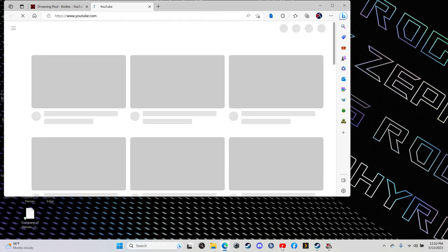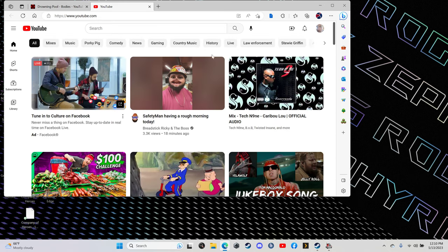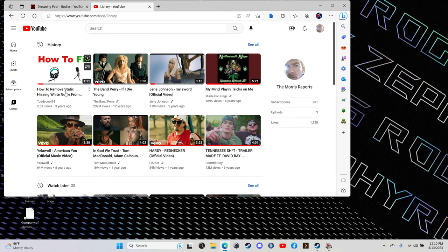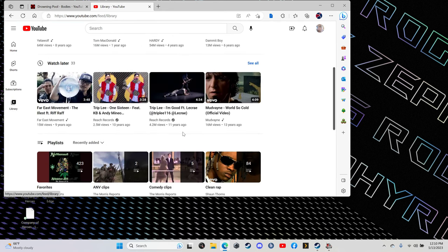Once you have YouTube open, look for your favorite music. I'm going to go to my playlist.